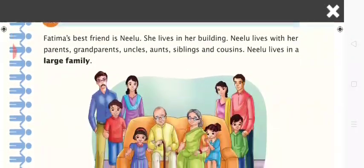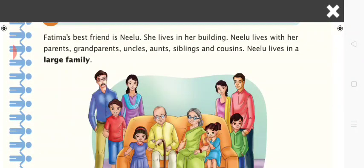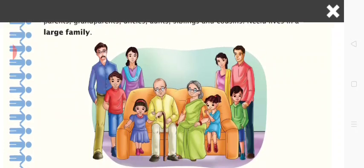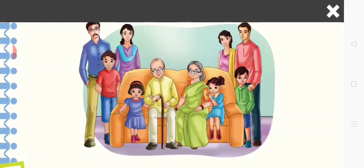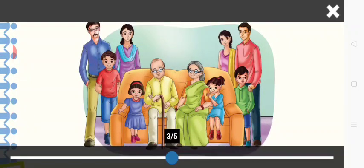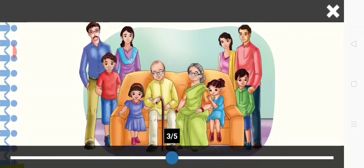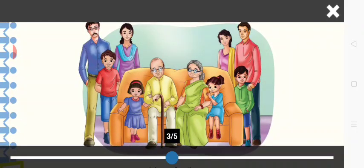Fatima's best friend is Nilou, who lives in her building. Nilou lives with her parents, grandparents, uncle, aunt, siblings, and cousins — Nilou lives in a large family. In this picture you can see there are 10 members in a family. This type of family is known as a large family.